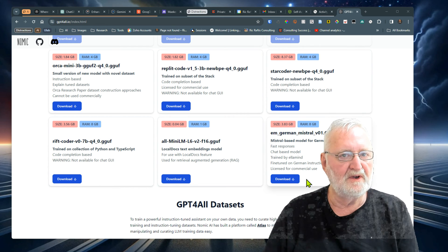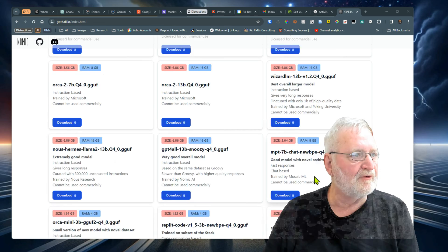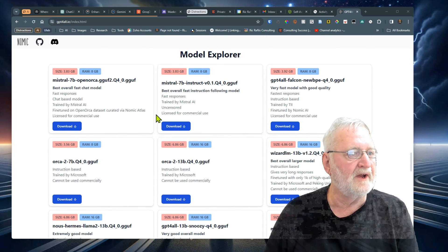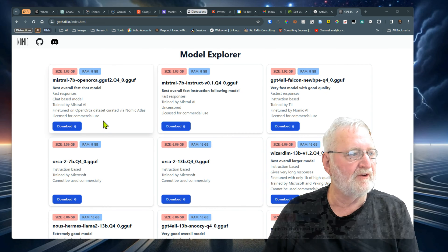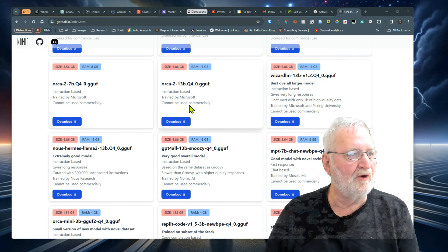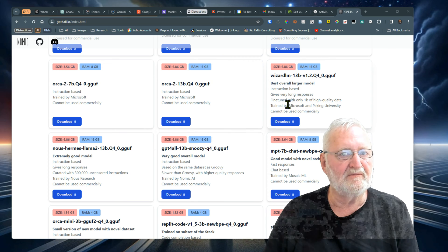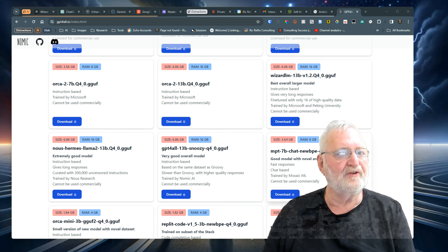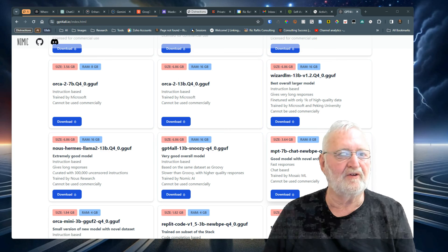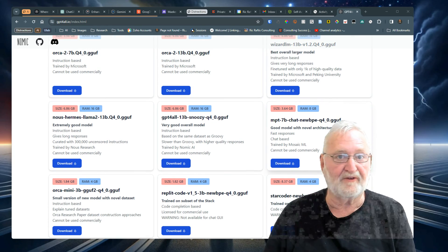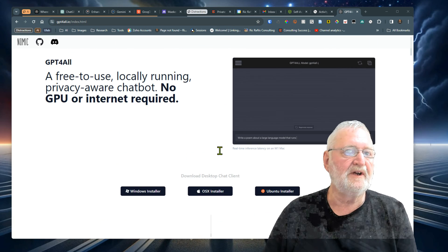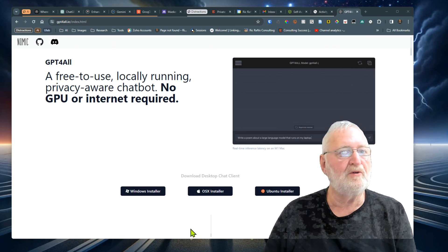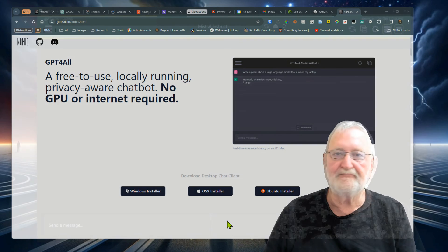It's worth noting that some of those models cannot be used commercially. It'll show here whether it's got license for commercial use. The Mistral 7B is licensed for commercial use. Orca cannot be used commercially, nor can this one. So make sure that you're using one that can be used commercially if you are going to use it for commercial purposes. Once you download the program, it's simply a matter of installing it as normal.